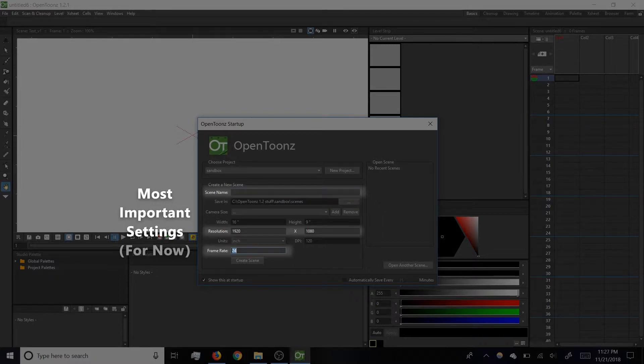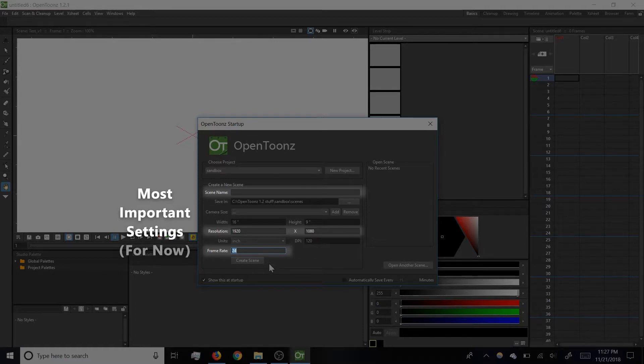Finally, Frame Rate should be 24 frames per second. That's film standard, and it's what we'll work in for the demos.